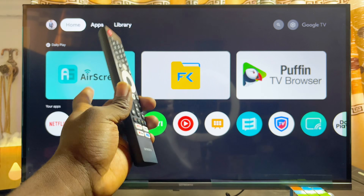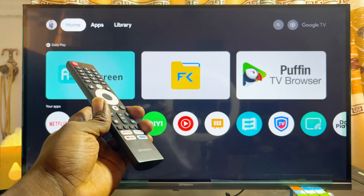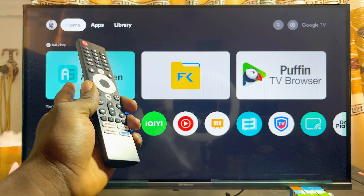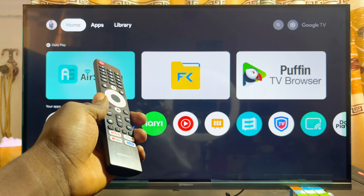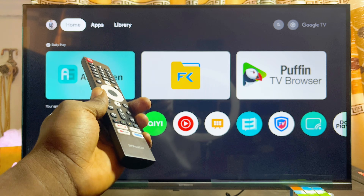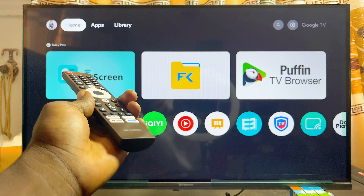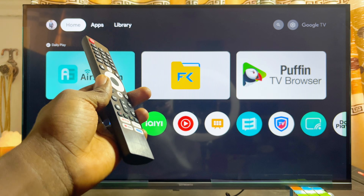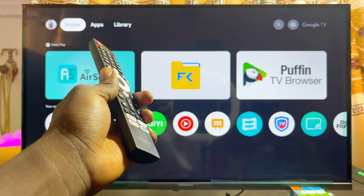In this video I will show you how to download and install apps on your Skyward Smart TV. Over here I have the Skyward Google TV, and to download and install any app into your Skyward TV, first things first...